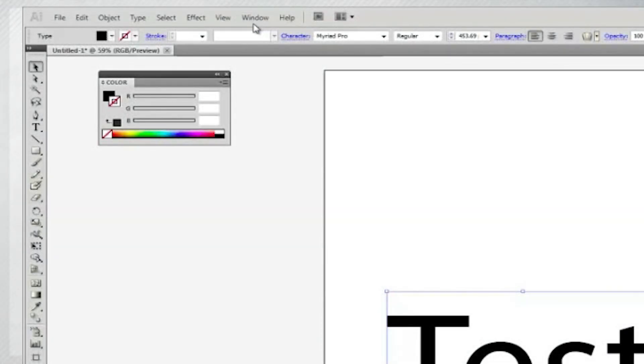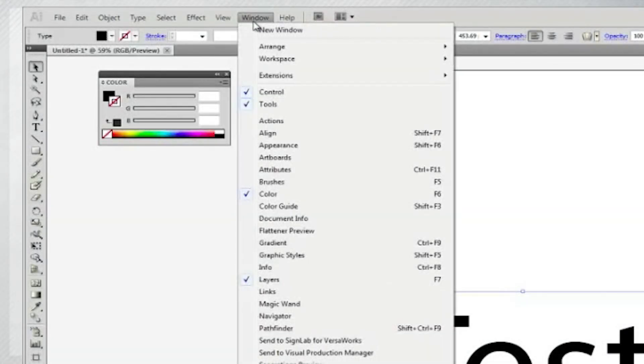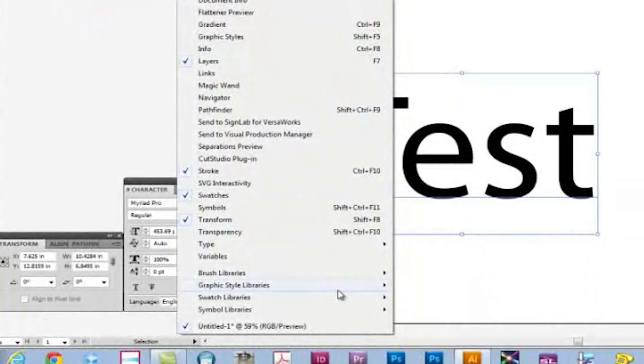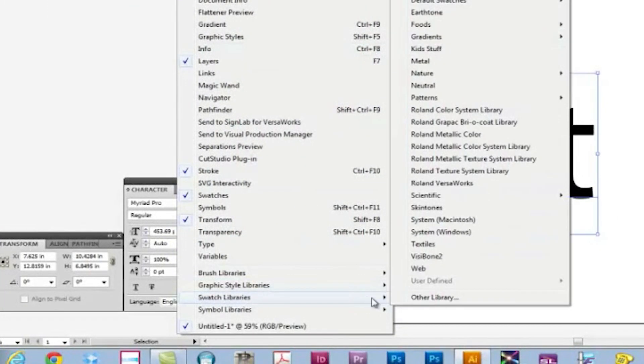Now, once you're in Illustrator, open a blank document and choose the Roland VersaWorks swatch from the Swatch Library.